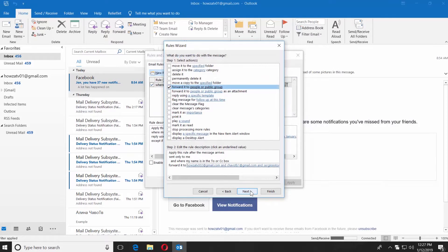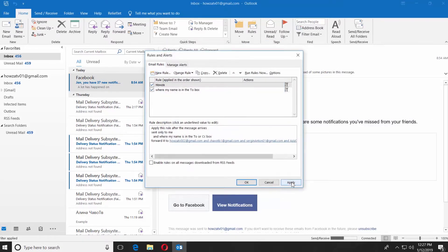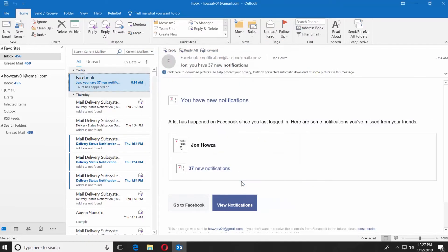Click Next and Next again. Enter the name of the rule and click Finish. Click Apply and OK.